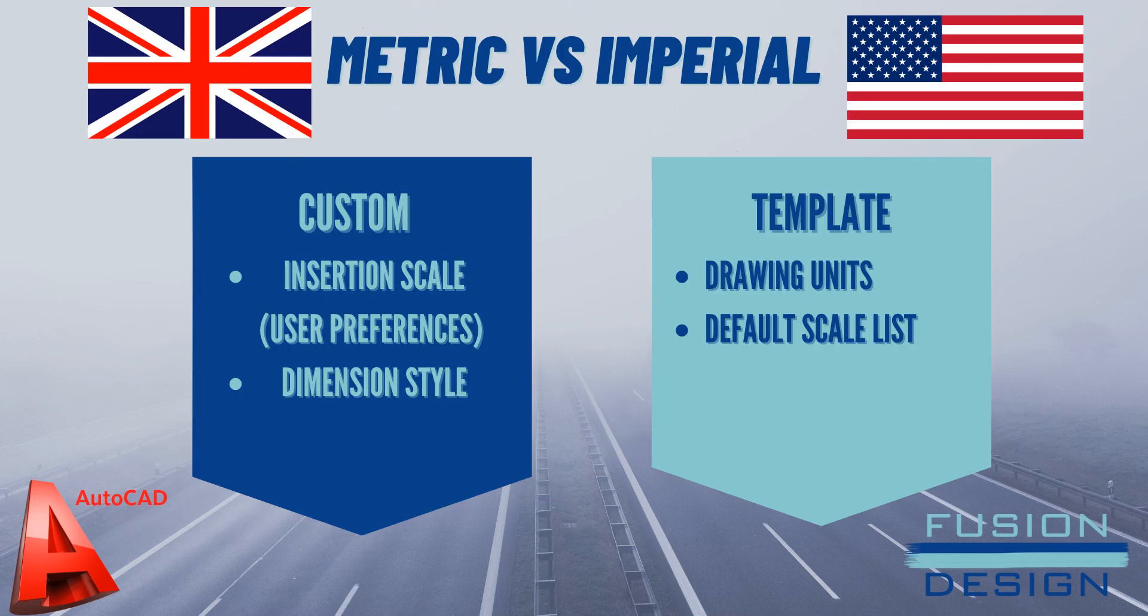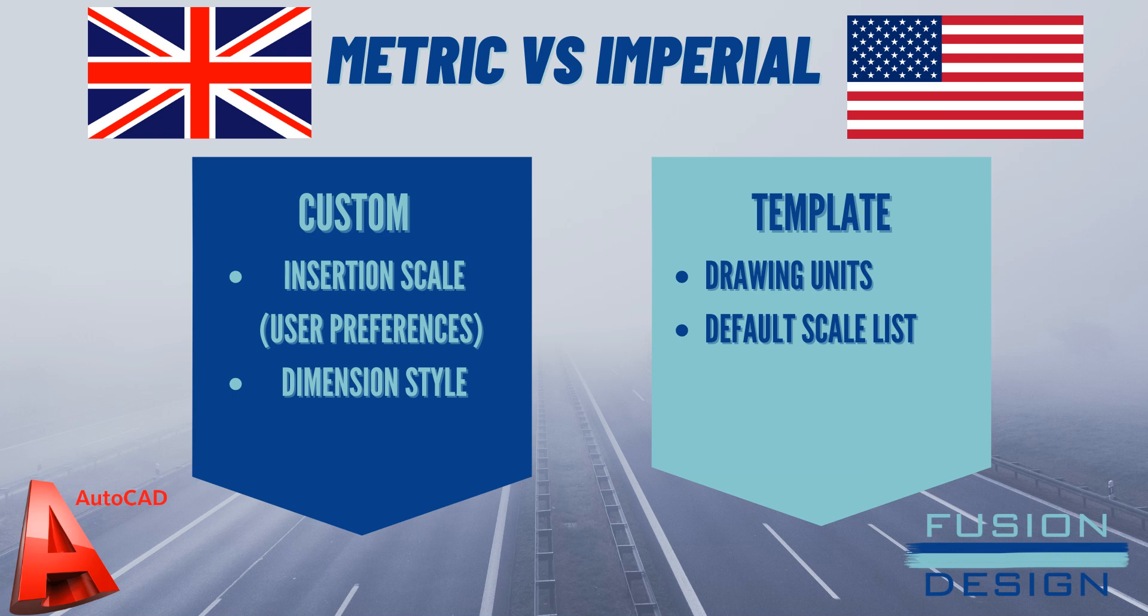So first, before we get started, let's have a look at what we can and cannot change. When using AutoCAD, whether you're using the metric or the imperial system, there are certain units that you can customize and certain you want to take from the templates that you choose. So for the custom side, that will determine the insertion scale that we will find from our user preferences as well as the dimension style. From our templates we can get the drawing units and the default scale list.